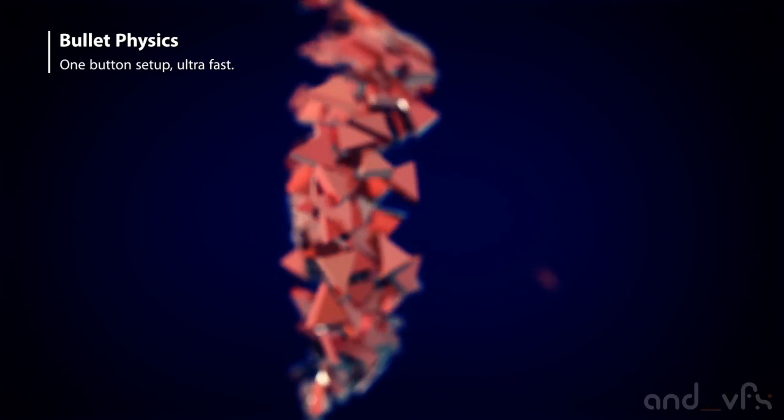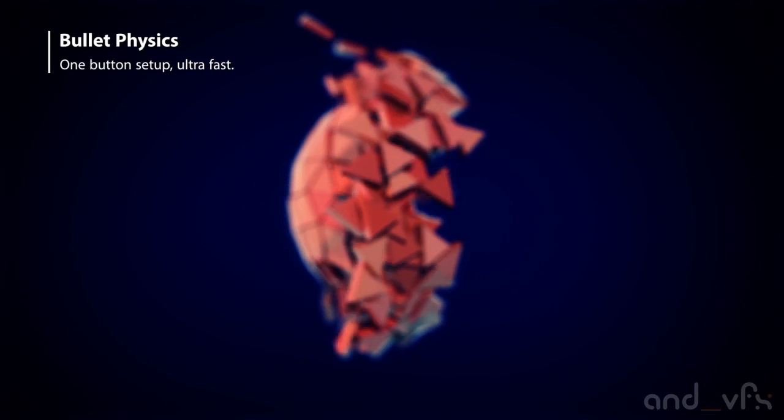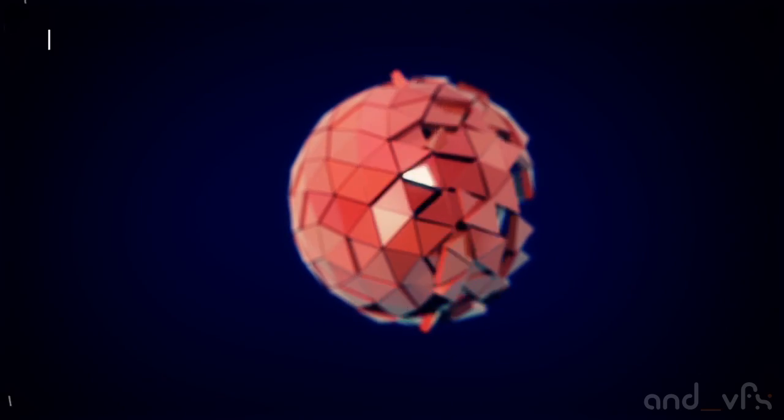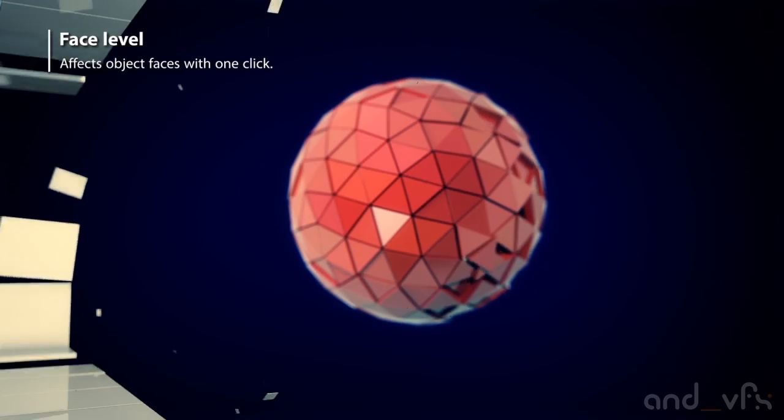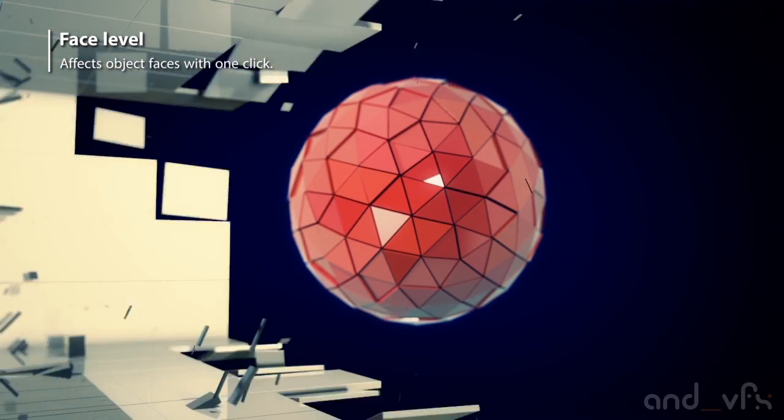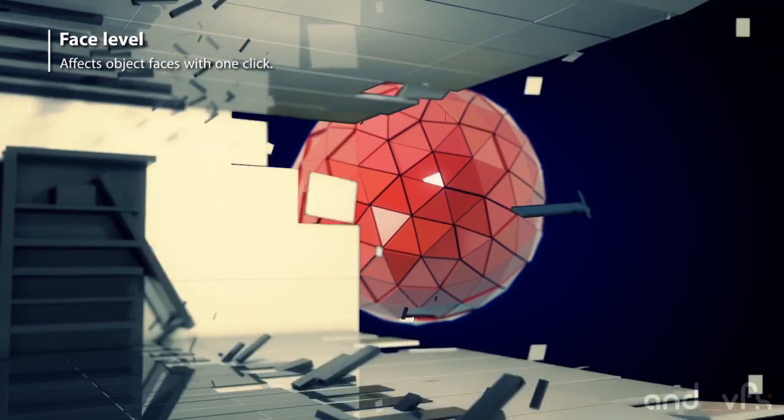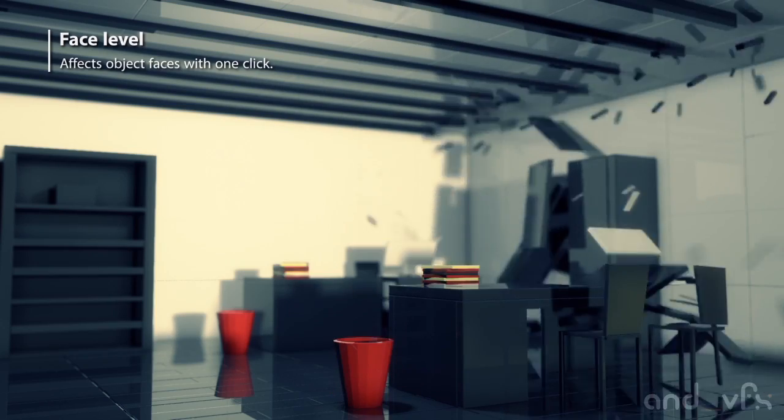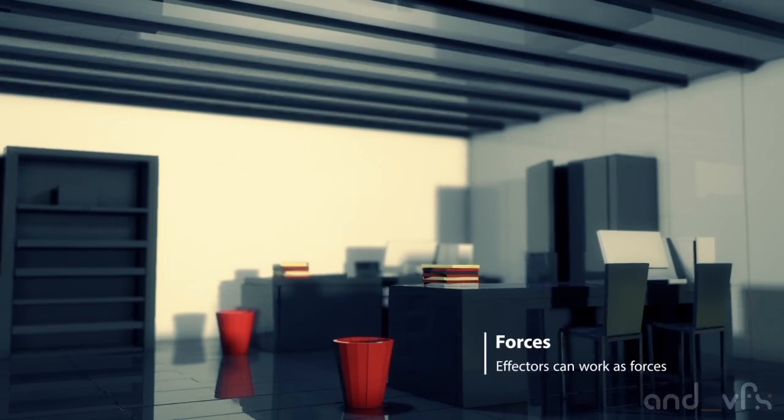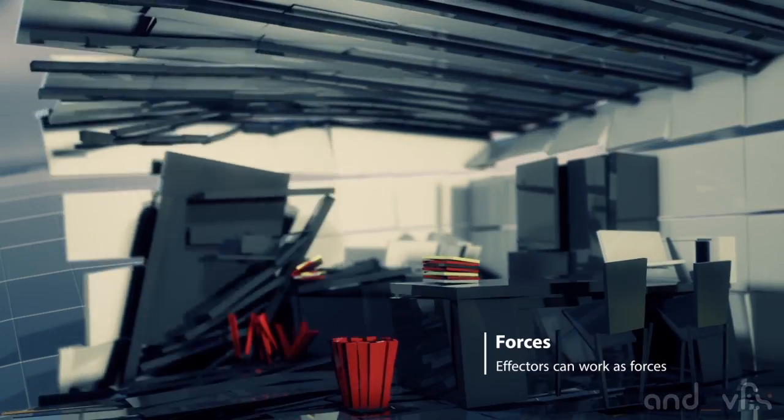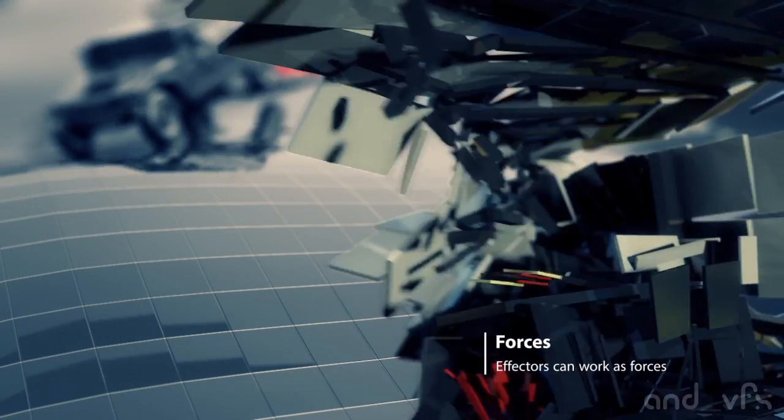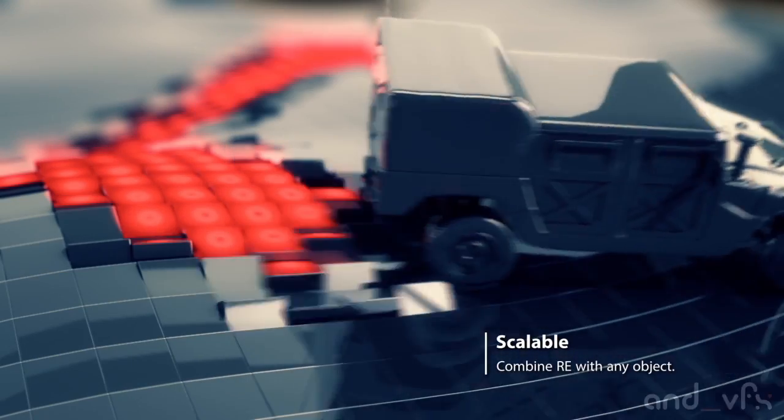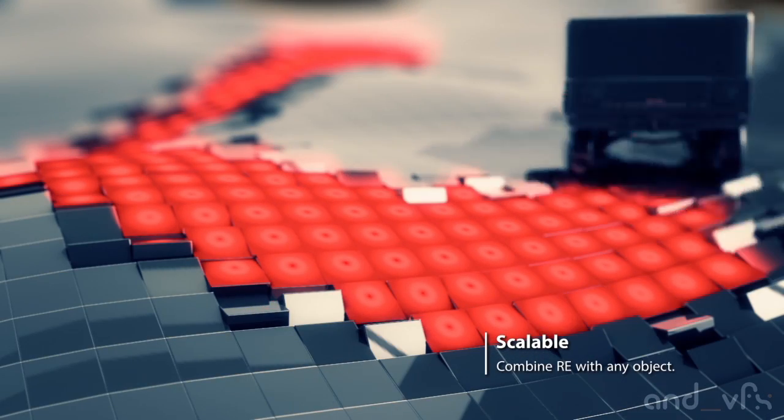Radius Effector is a tool for thinking particles. You need thinking particles to run this tool but you don't need to know thinking particles because you will have a lot of parameters in the modifier from where you will control everything.